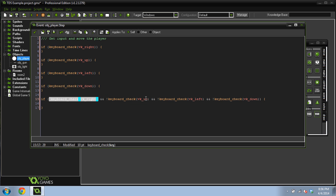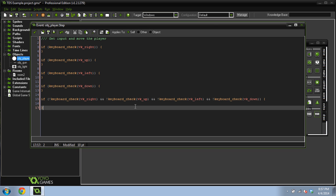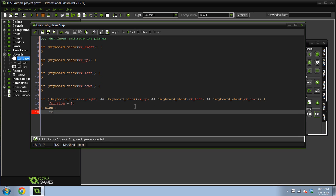Inside of this, this just checks to make sure if we're not pressing the right key and we're not pressing the up key and we're not pressing the left key and we're not pressing the down key, we're going to set a friction. So that's easy enough. Friction equals one, else friction equals zero.